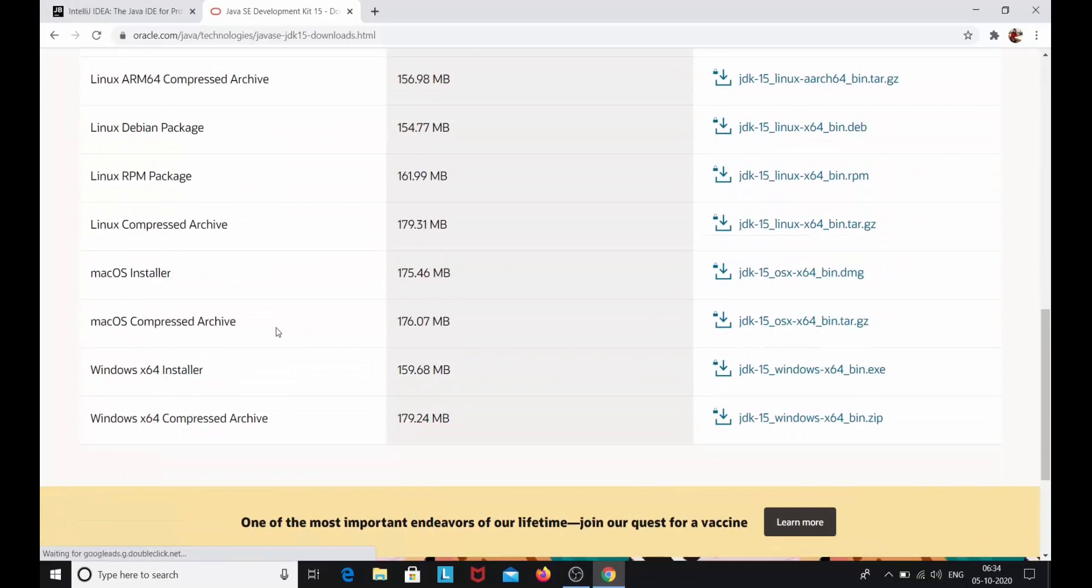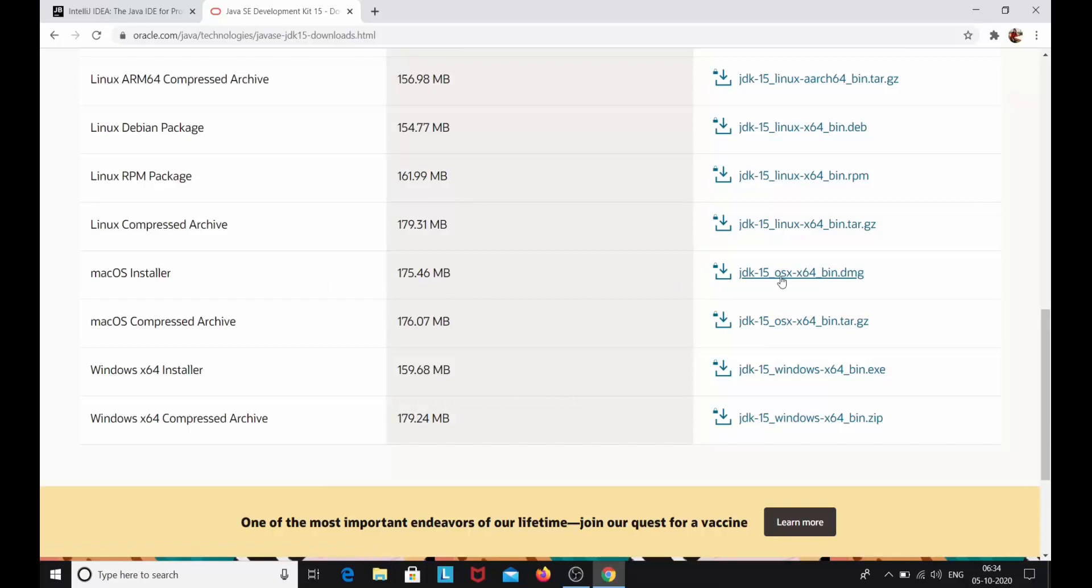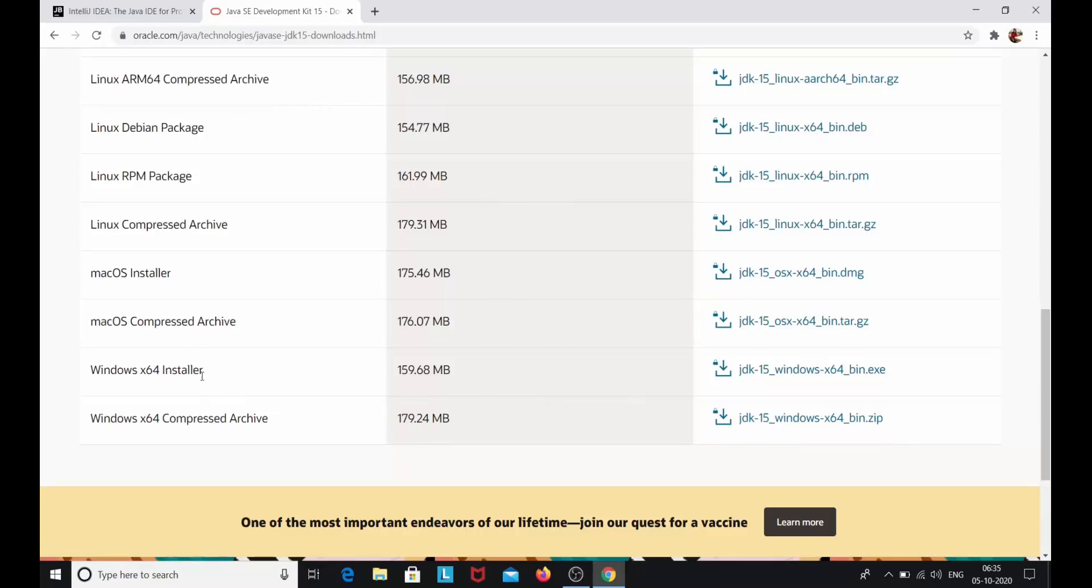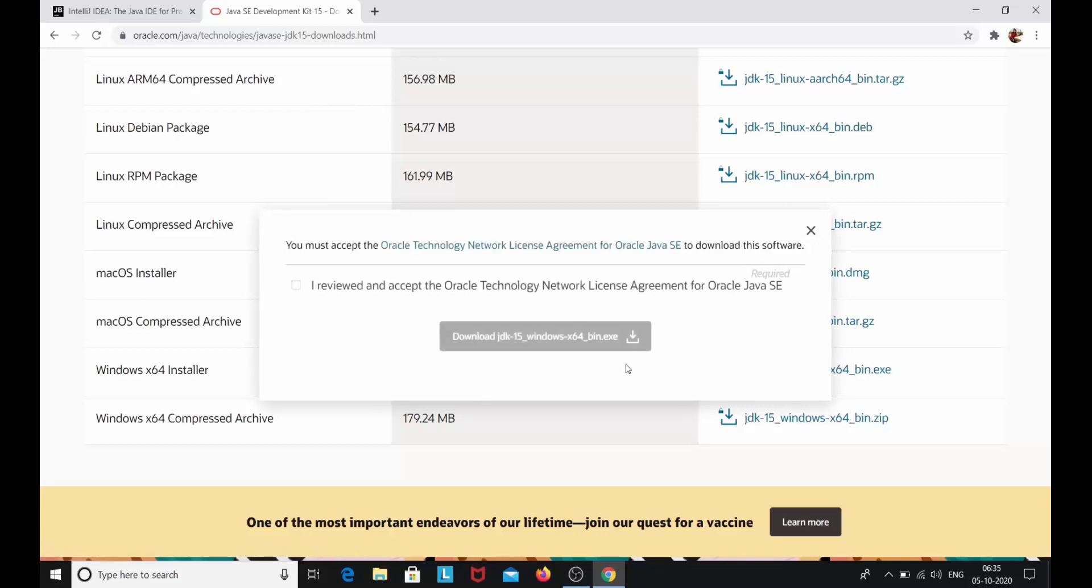Now if you have macOS, you can install this installer. And if you are using Windows then you can click this one. So I am using Windows, so I click this file.